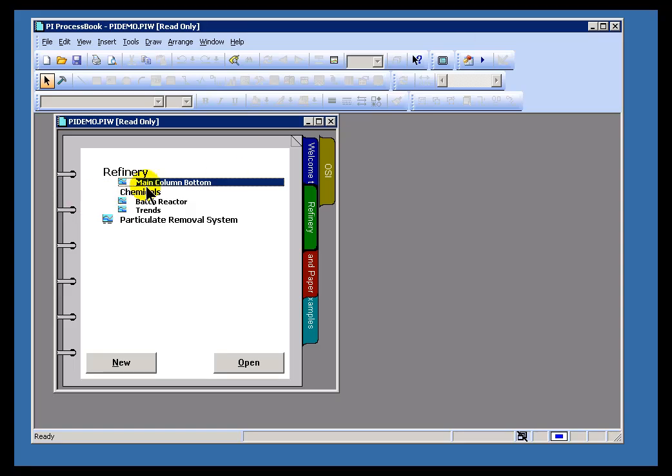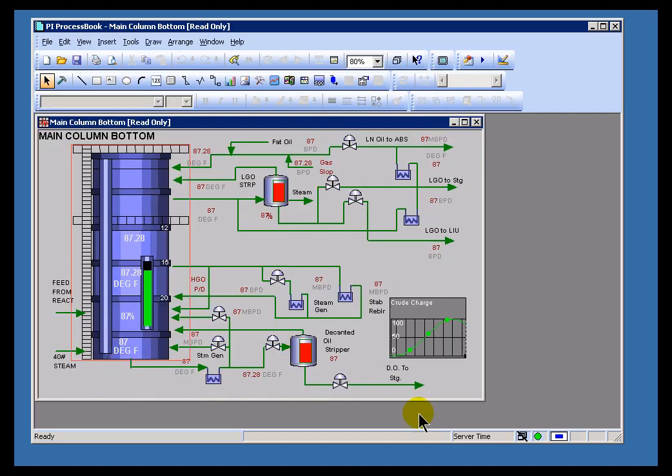A Process Book Display has a Status Report that's available by taking a look at this little icon down at the bottom of your screen. The green status indicates that everything's OK. There's no problem with the configuration. The data's coming in just fine.